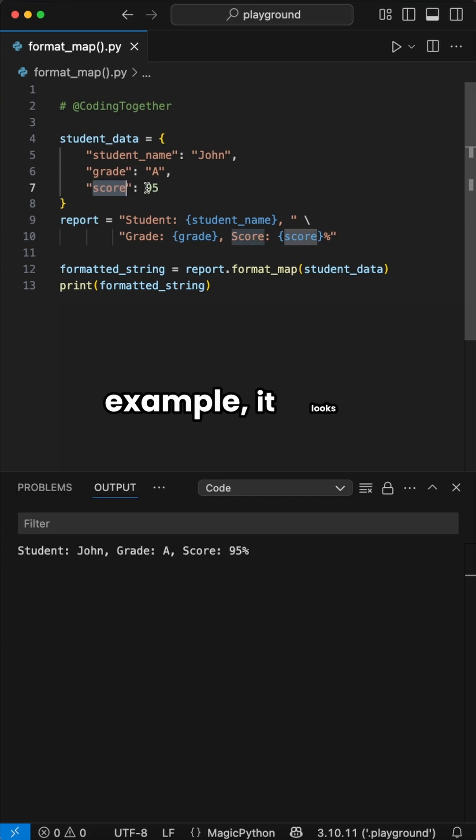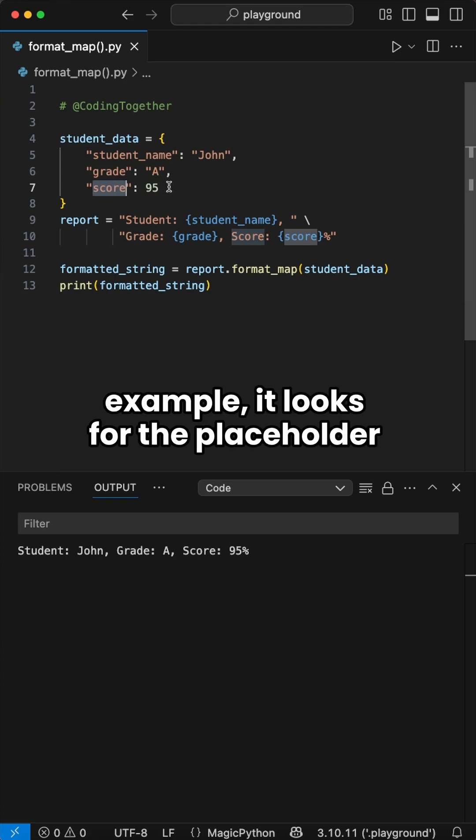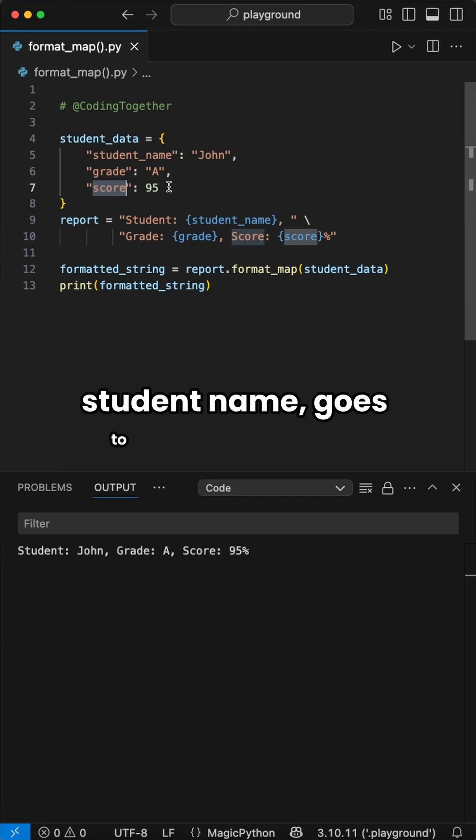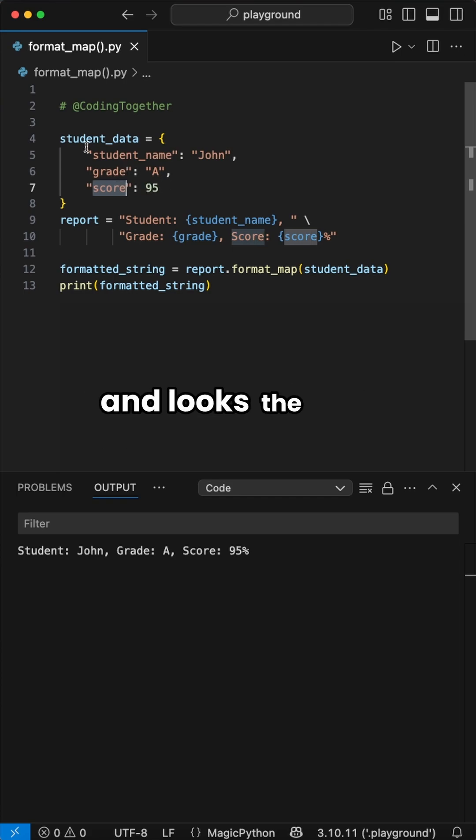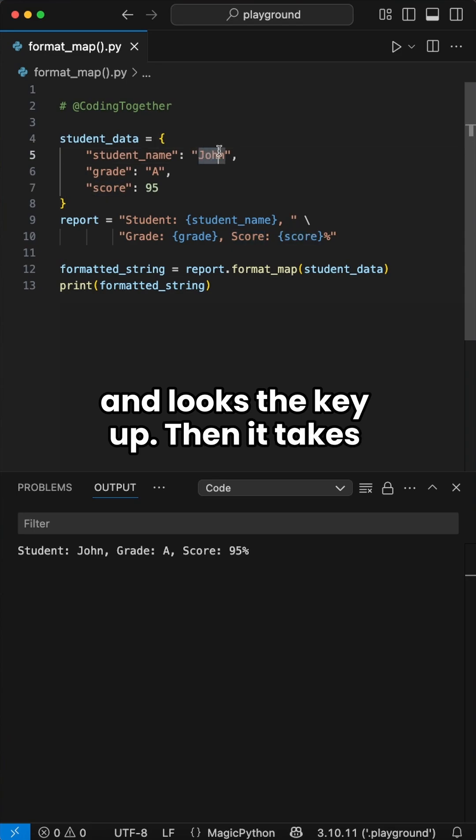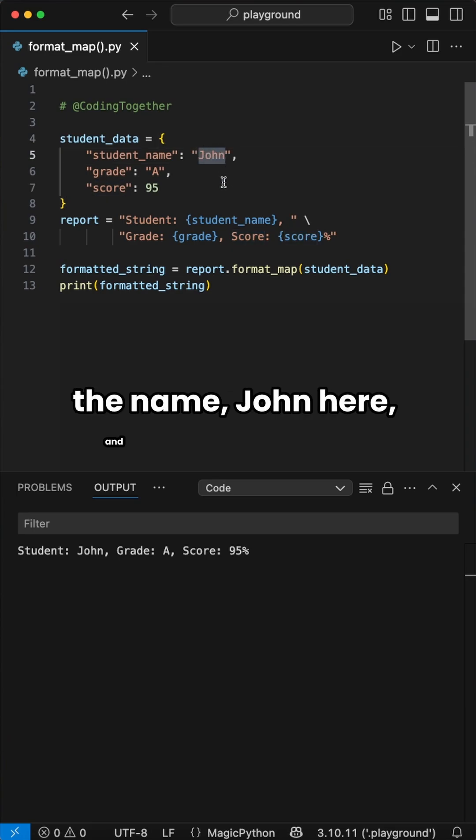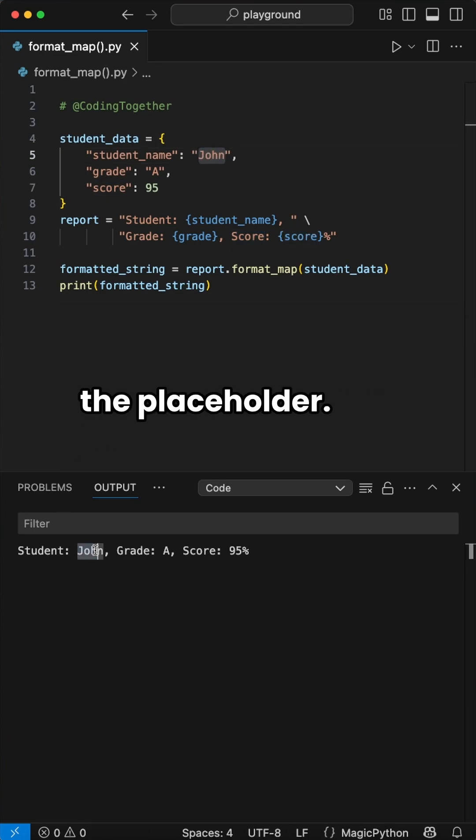In example, it looks for the placeholder student_name, goes to the dictionary, and looks the key up. Then it takes the name, John here, and replaces it with the placeholder.